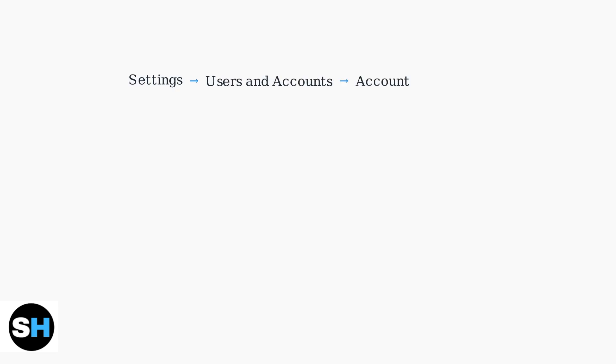To generate backup codes on your PS5, you need to navigate through the system settings. Start by going to Settings, then Users and Accounts, then Account, then Security.